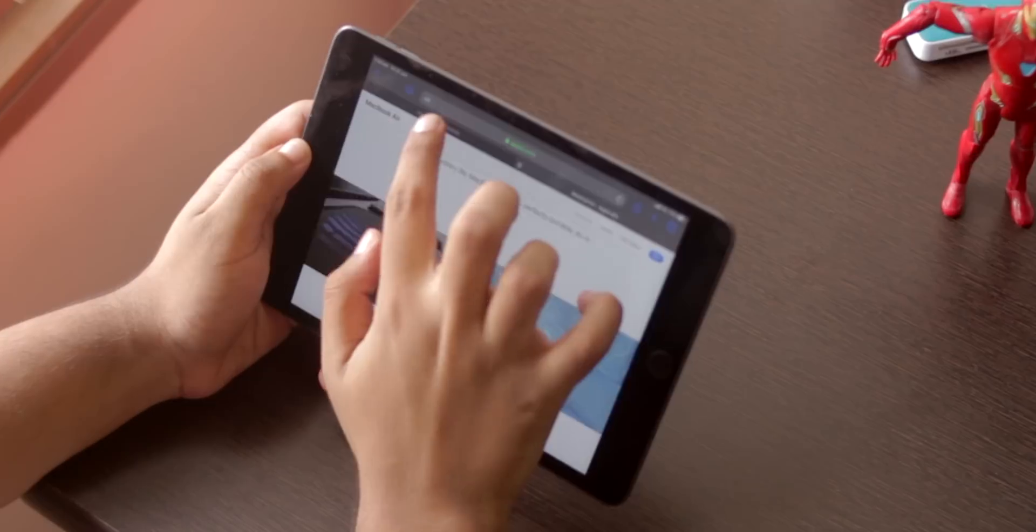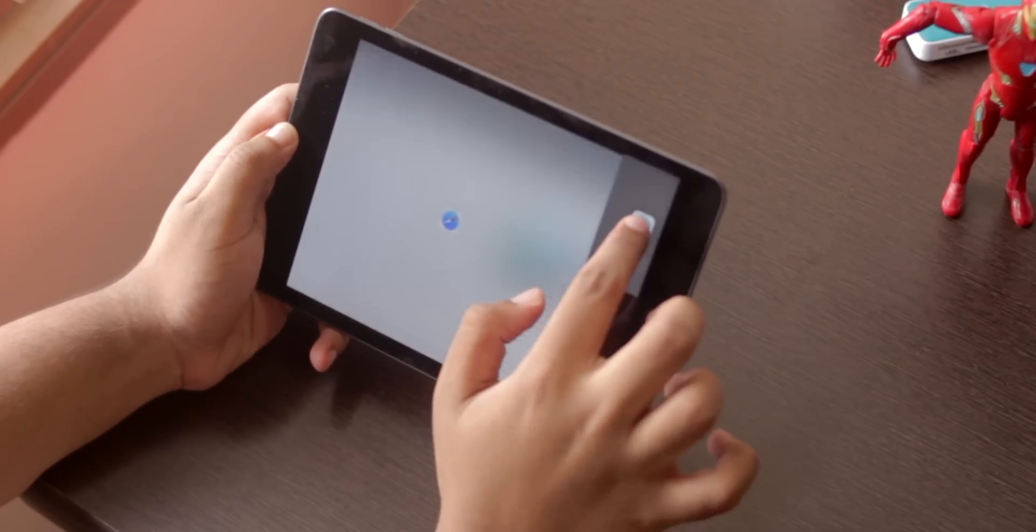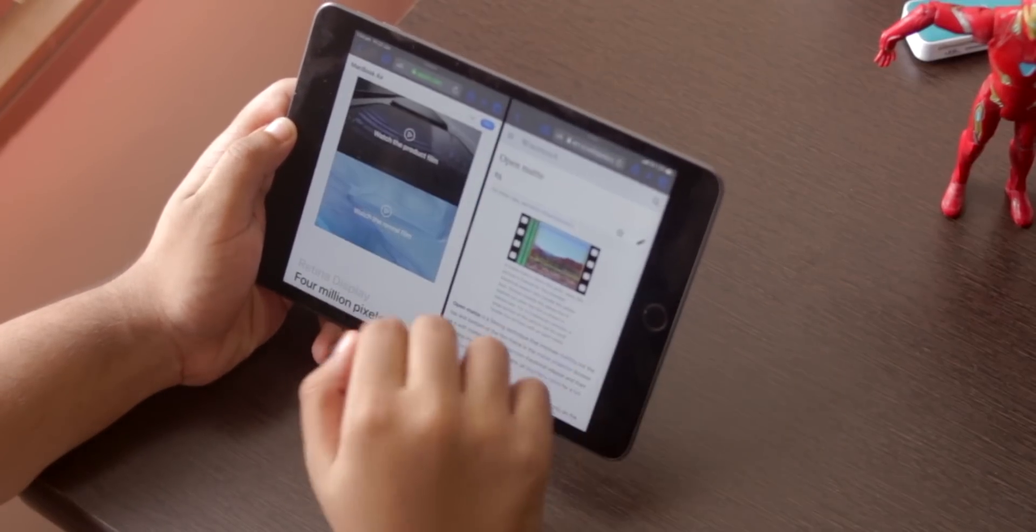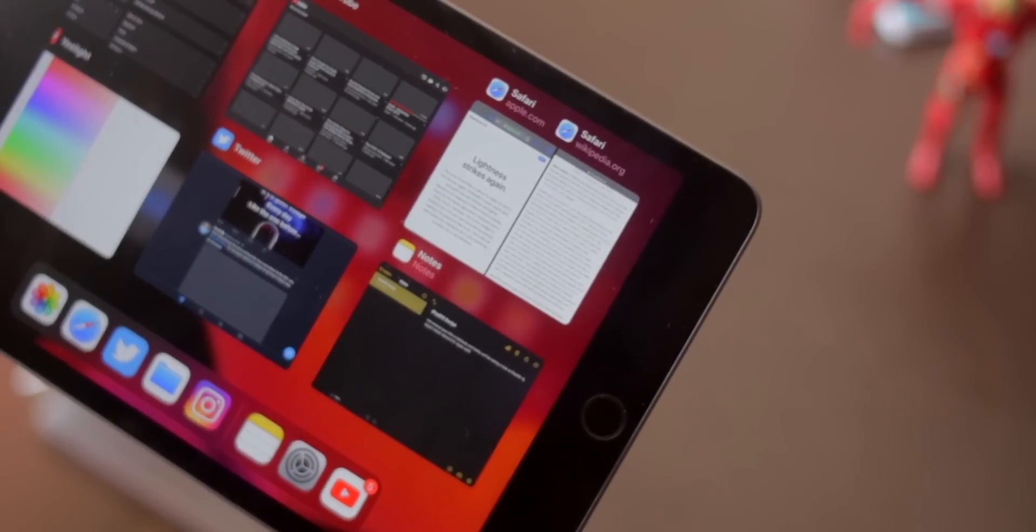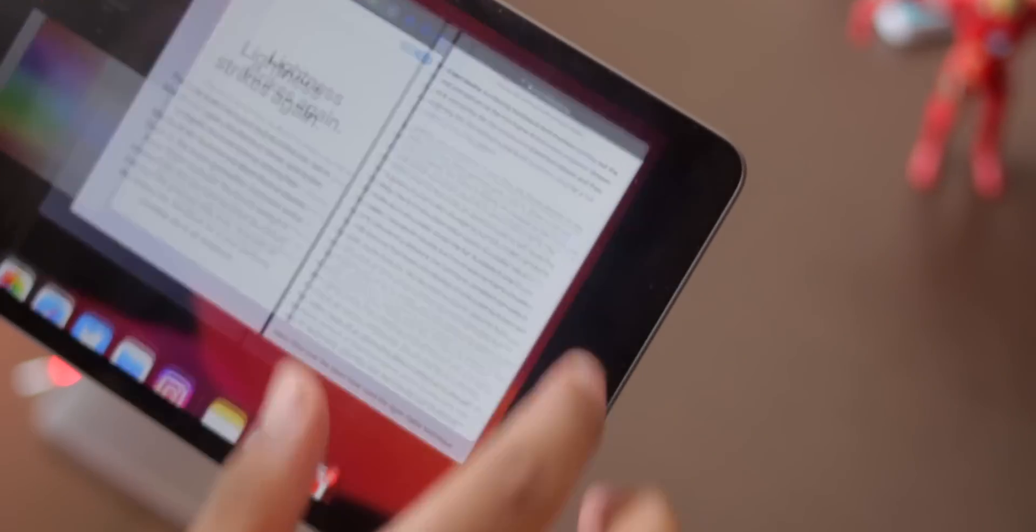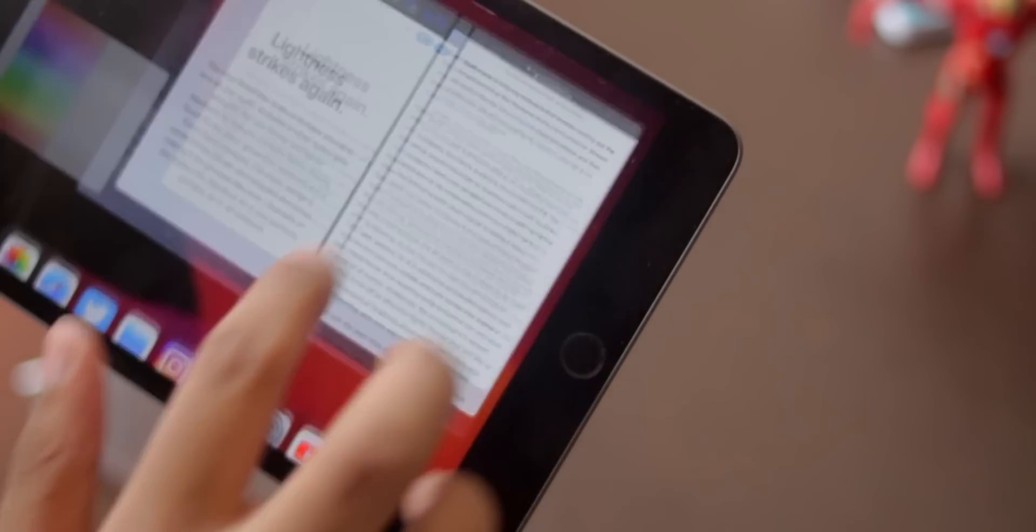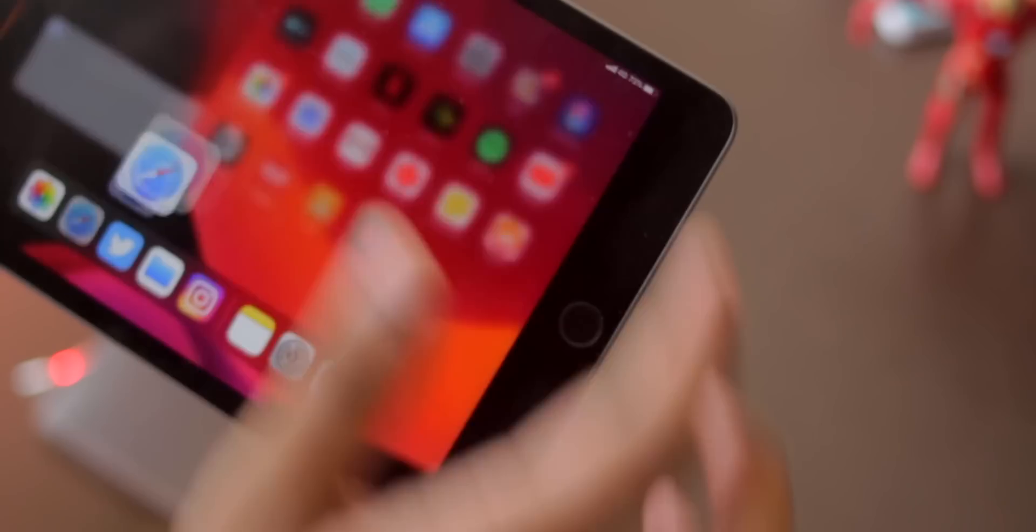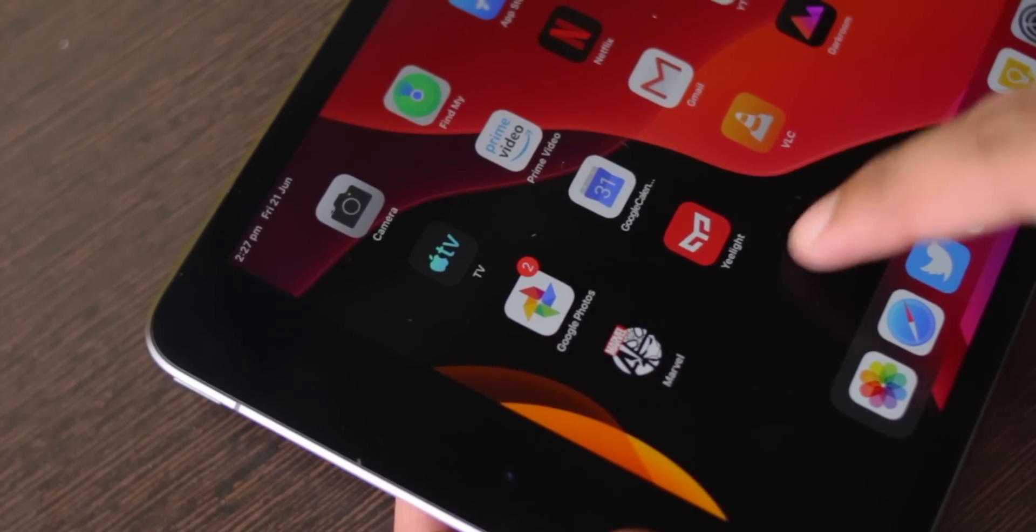You can have multiple instances of the same app. All of it shows up in the new app expose, as they call it. But yeah, that's basically it for multitasking. After that, there are minor features here and there spread throughout.